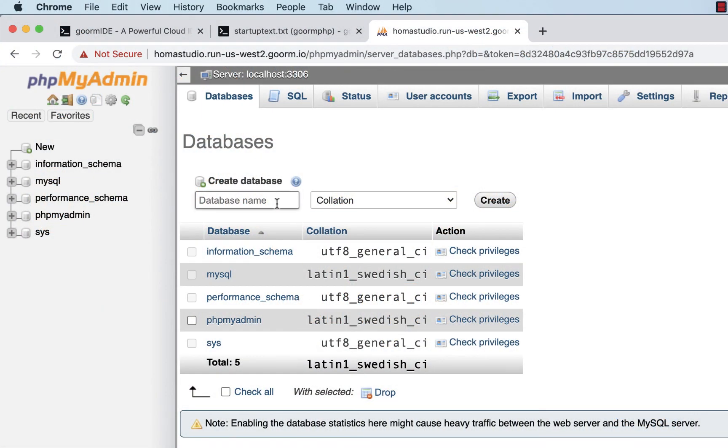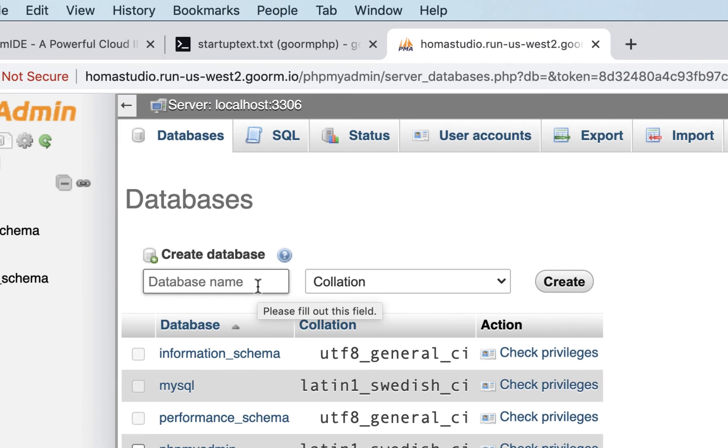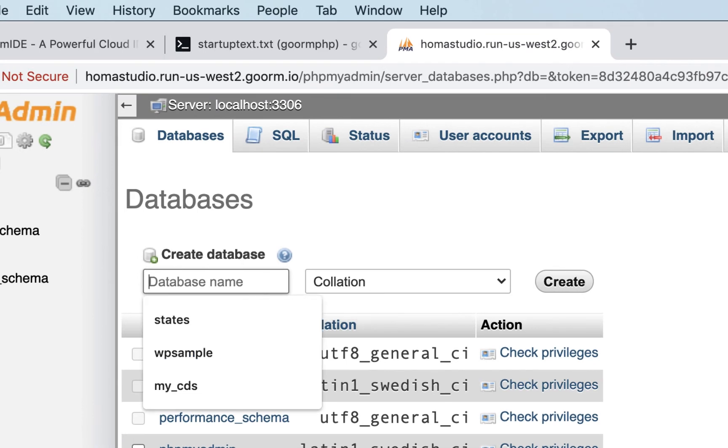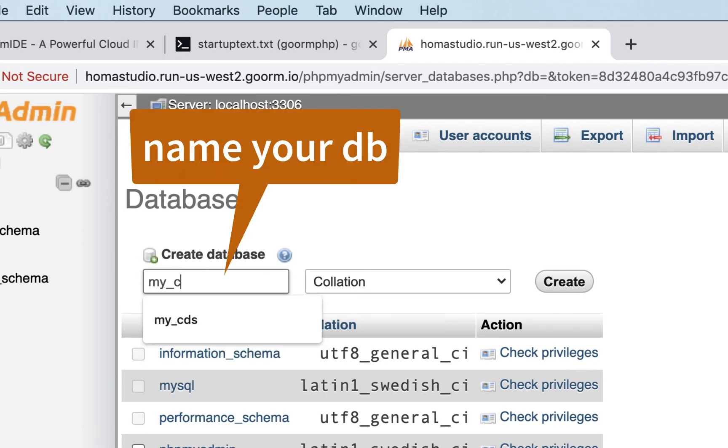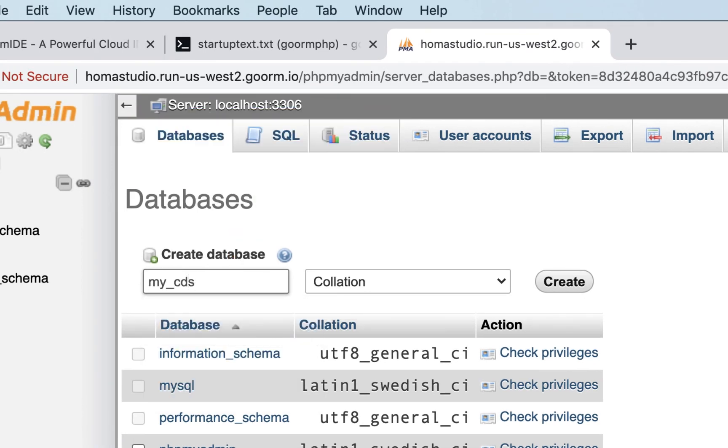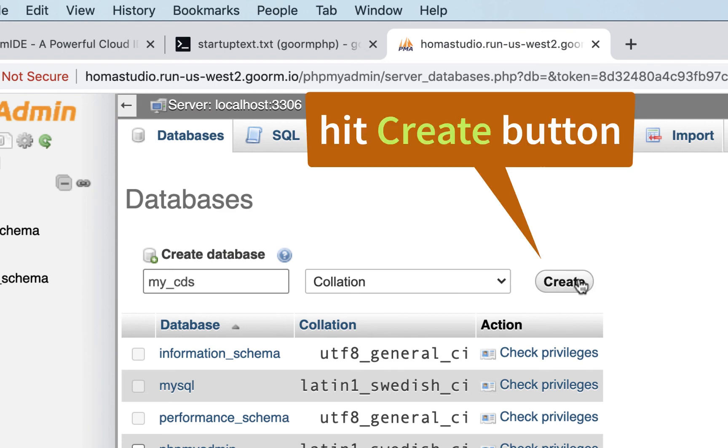We're going to start a new database. I'll just call it My CDs, like an old CD database, and I'll say create.